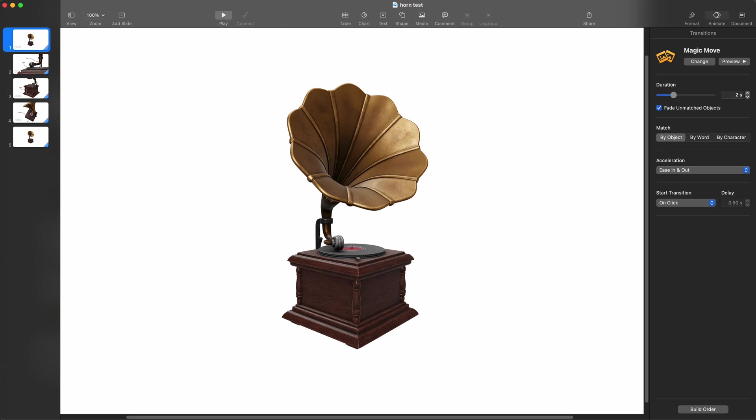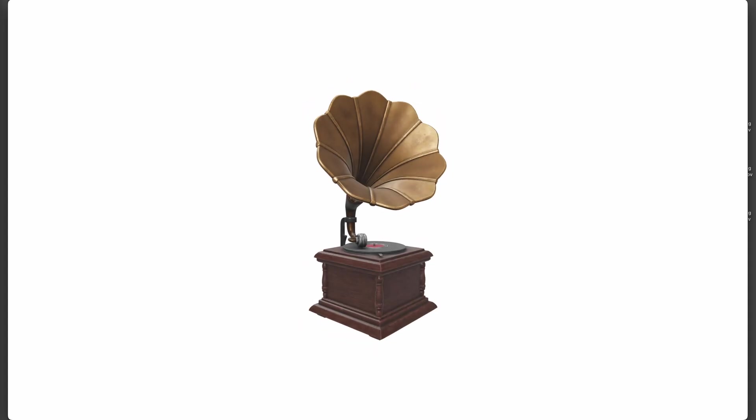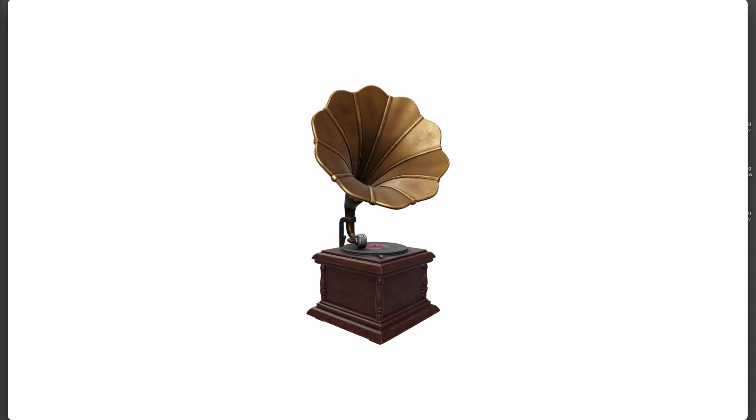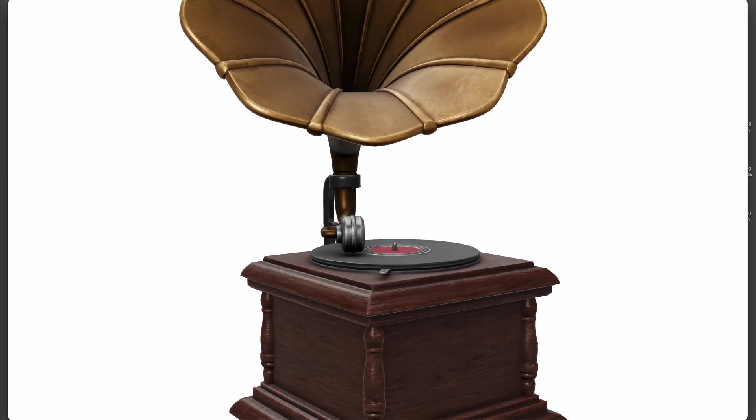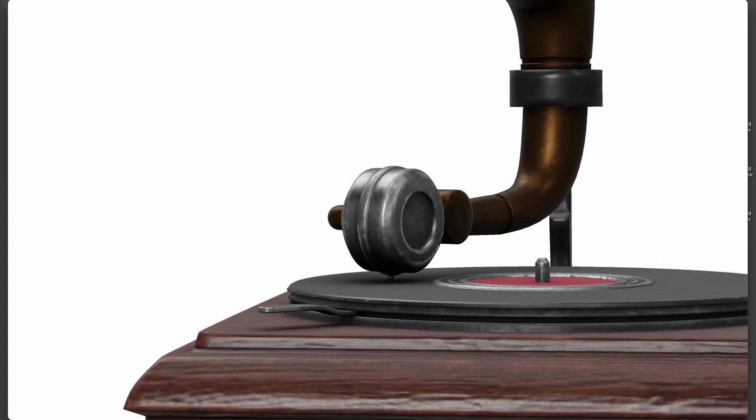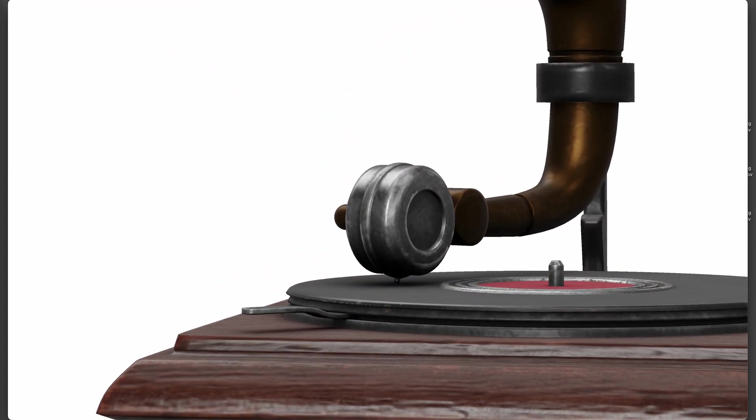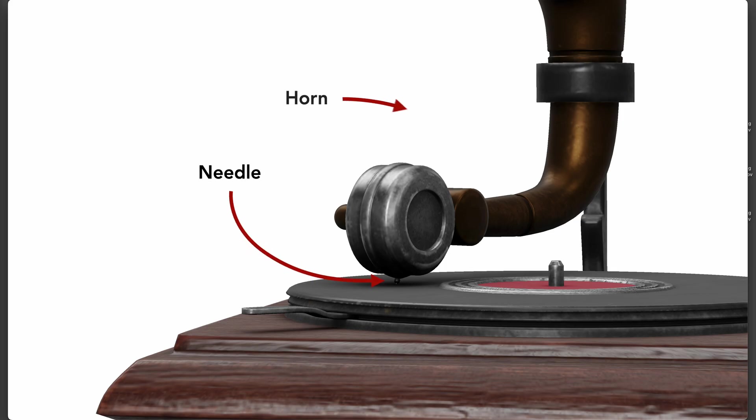So I'm going to hit play and here you can see it. I'm going to simply pop this up and then zoom in to show you - this is the needle and this is the horn.